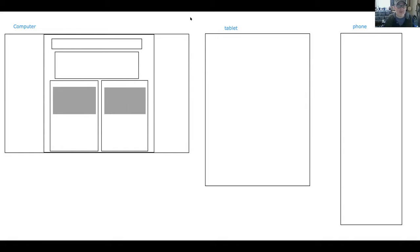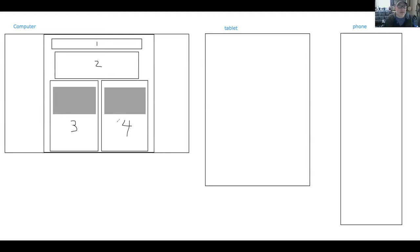I'd like to label each of these elements - one, two, three, four - so I know where each is going. I might even label the pictures.